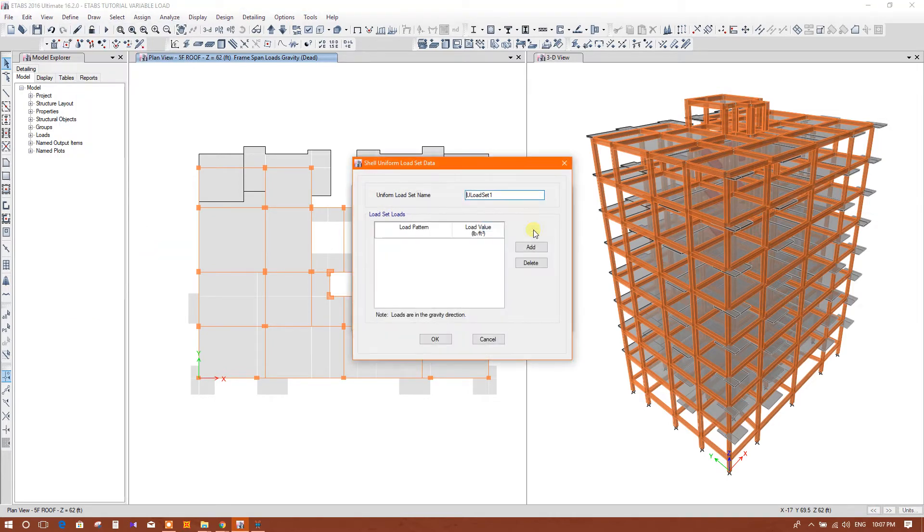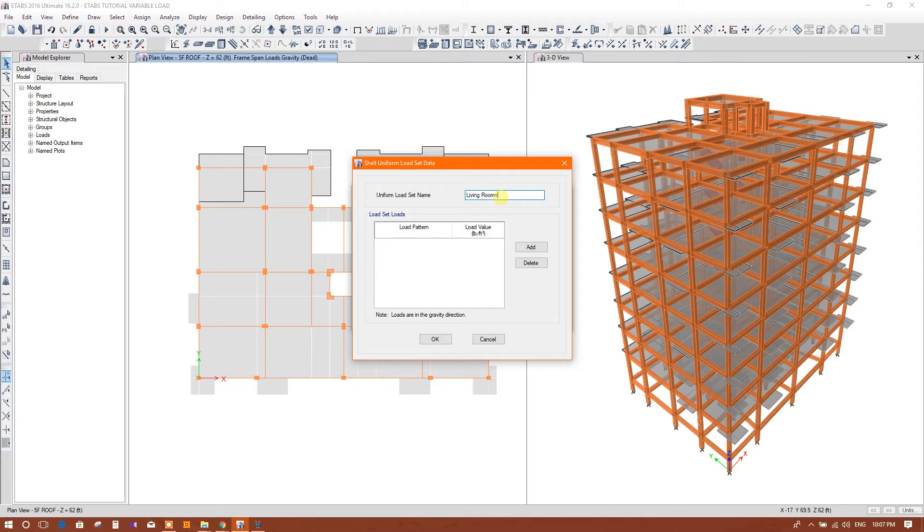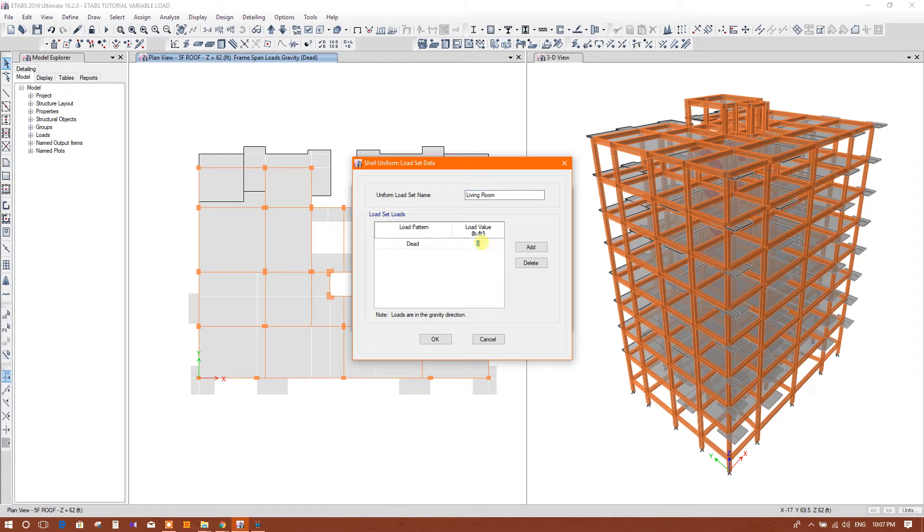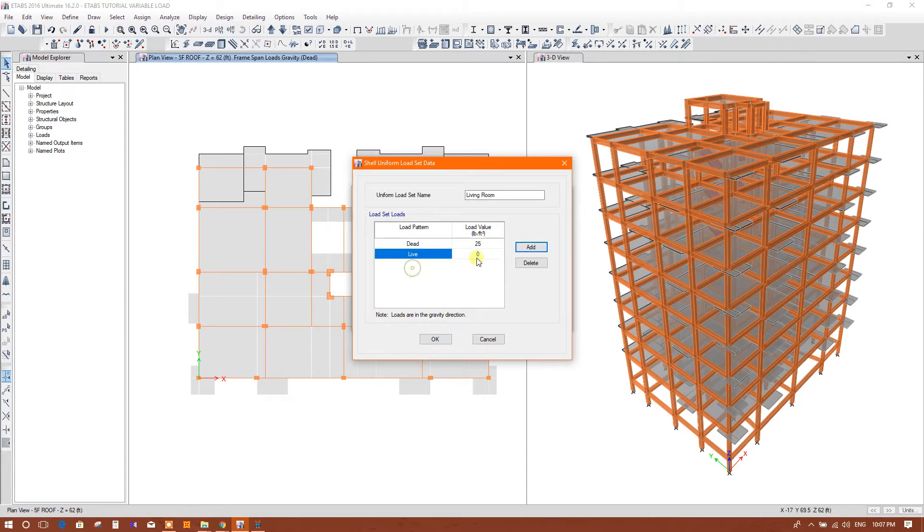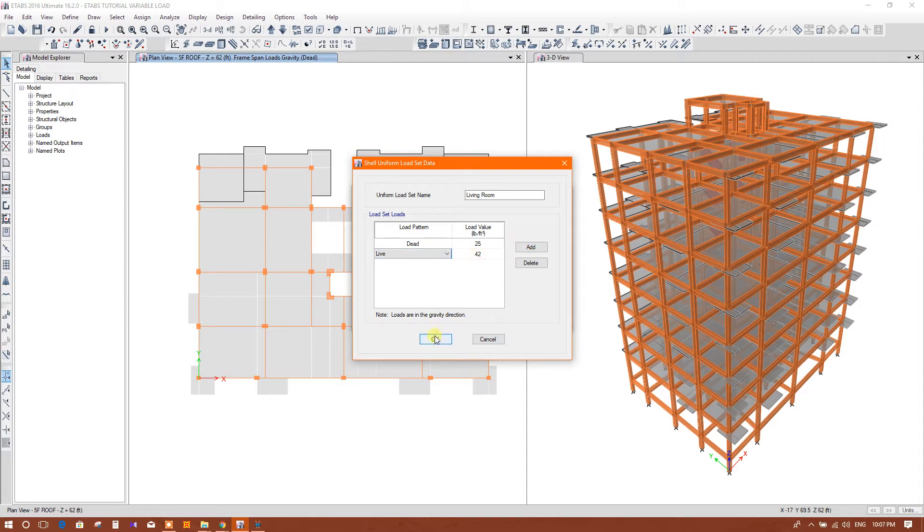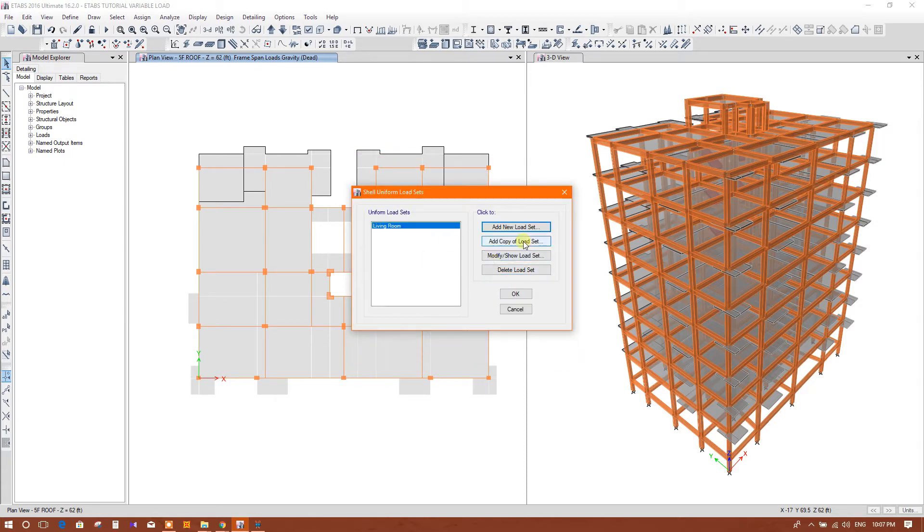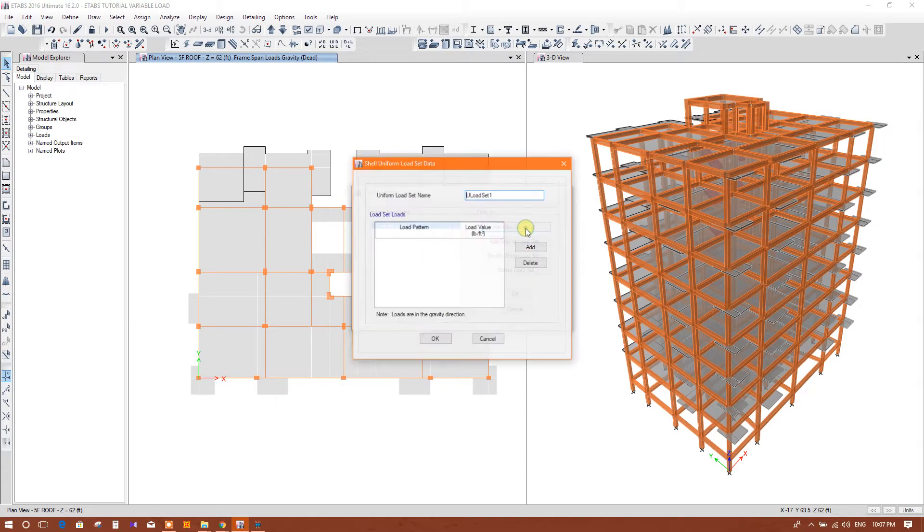Add new load set. Here you can write living room. Now we will add load pattern Dead. We will use the floor finish 25 PSF for dead load, and live load we will use 42 PSF for living room.